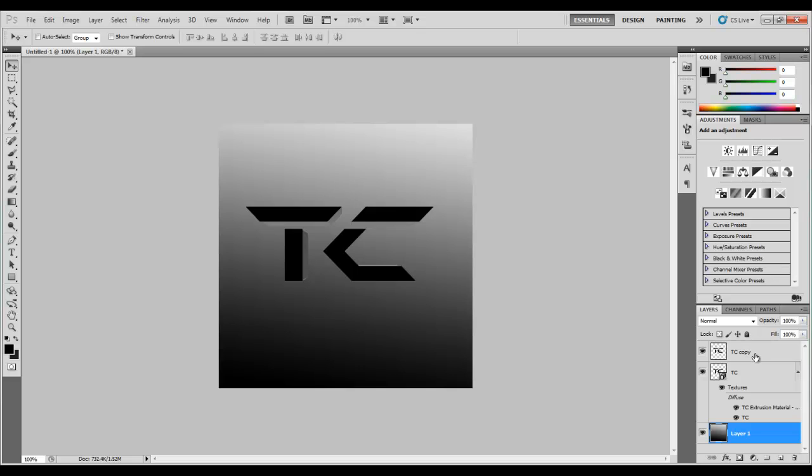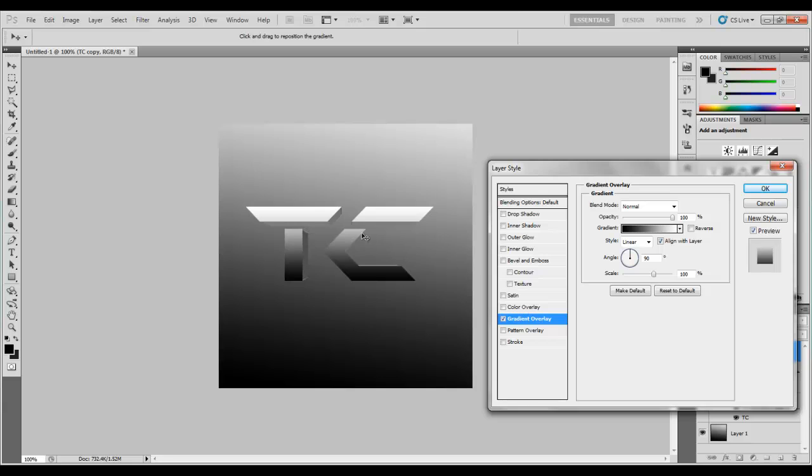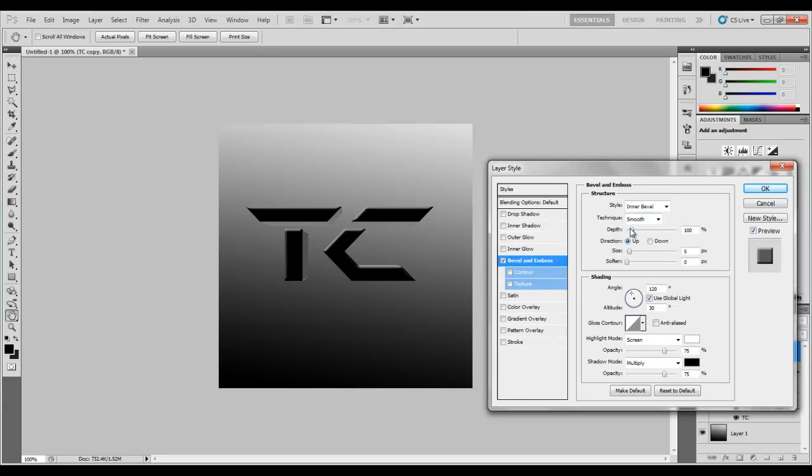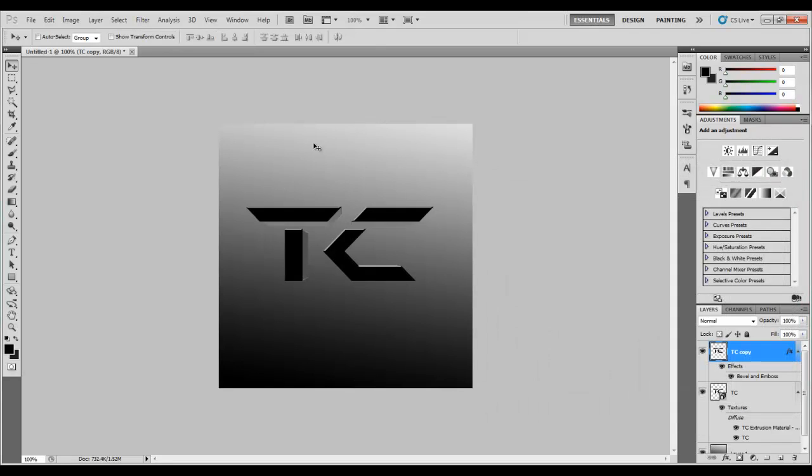Then what you want to do to make it look better, you can add some gradient onto here, some nice little bevel. A little tiny bevel.